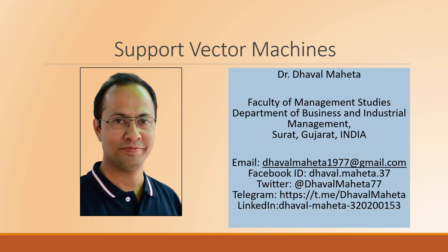Hello to all of you, this is Dr. Dawal Mehta and today we will try to understand how to carry out support vector machines in RapidMiner.